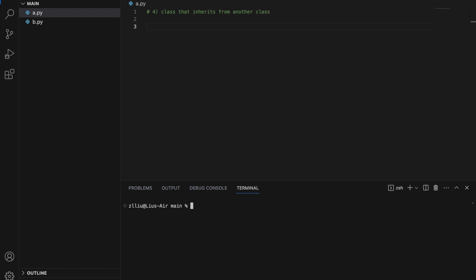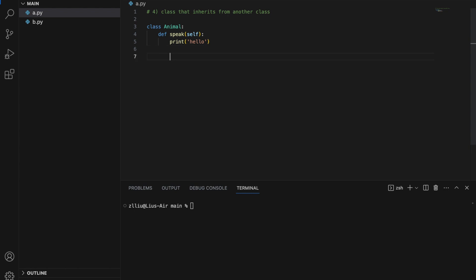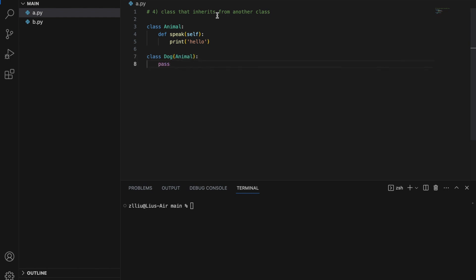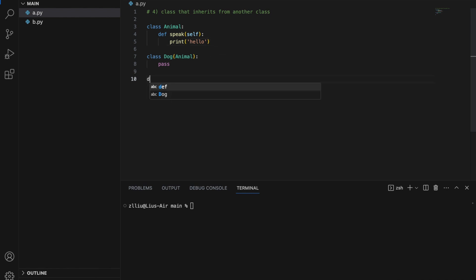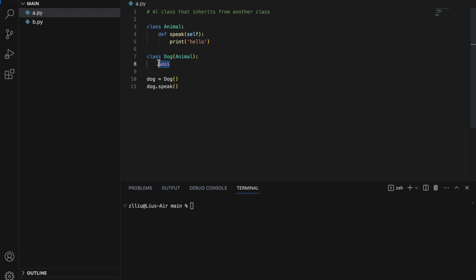Level 4: a class that inherits from another class. We create an Animal class with a speak method that prints 'hello'. Since a dog is an animal, we make the Dog class inherit from Animal, and just use pass inside Dog. When Dog inherits from Animal it inherits every single method inside Animal. We create a Dog object and can call the speak method even though we didn't define anything in Dog, because it is defined in Animal.